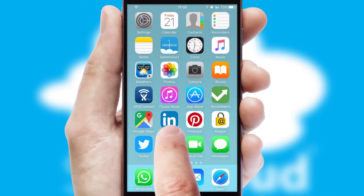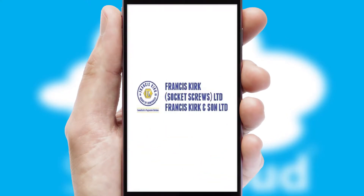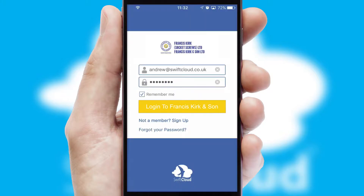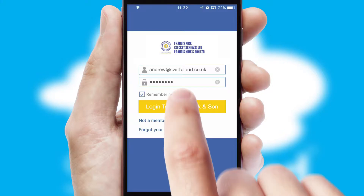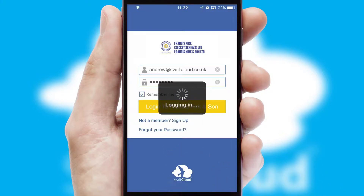After clicking on your branded icon, a customized splash screen will appear. This leads to the login screen which includes your company logo, and you can choose your own color themes throughout the app. Simply log in and you're ready to go.